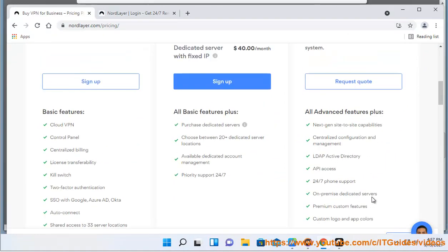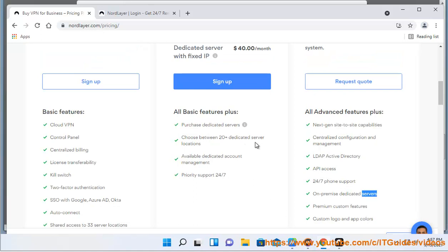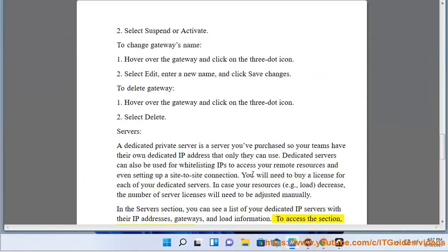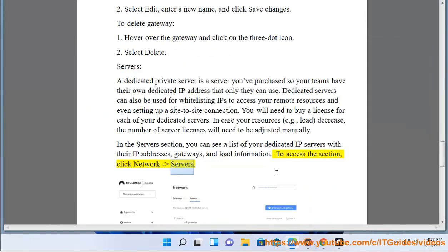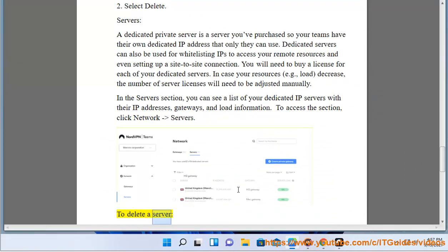In the Servers section, you can see a list of your dedicated IP servers with their IP addresses, gateways, and load information. To access the section, click Network-Servers.